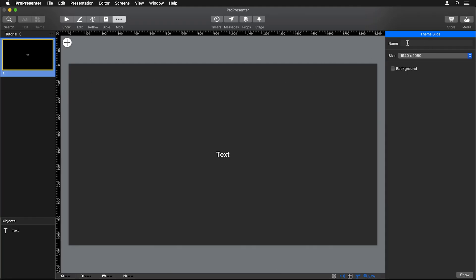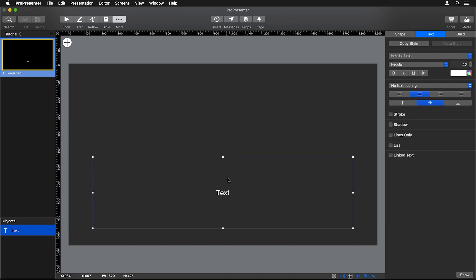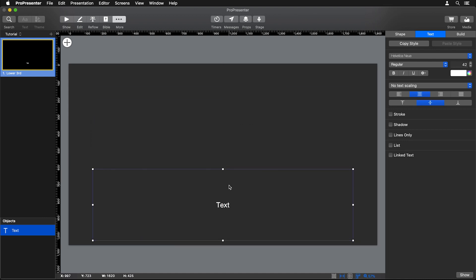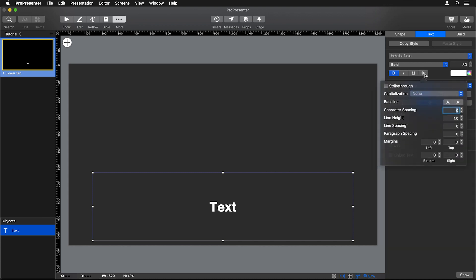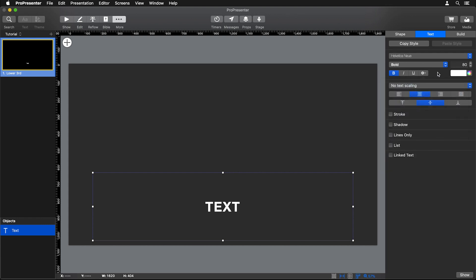Now we can go in here and let's name this lower third so we know exactly what this theme is. And let's start dragging our text box down here to the bottom to set up our lower third. So we'll move our text down. We could maybe change our font to be like bold and we could set the size to be like 80, and maybe we want this to be all caps. So we'll set all caps by clicking the gear icon and maybe we want our character spacing to be a little bit more. We'll set it to four just because it's in all caps and that will look a little bit nicer. And then we could add like a stroke and a drop shadow just so our text stands out a little bit better.